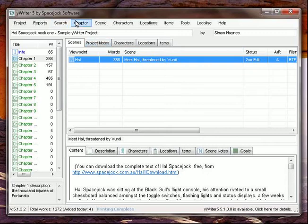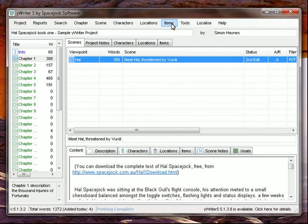If we go to search, search is basic. Chapter, scene, characters, locations, and items. Basically pop up the tabs that we've already seen in the writing window.